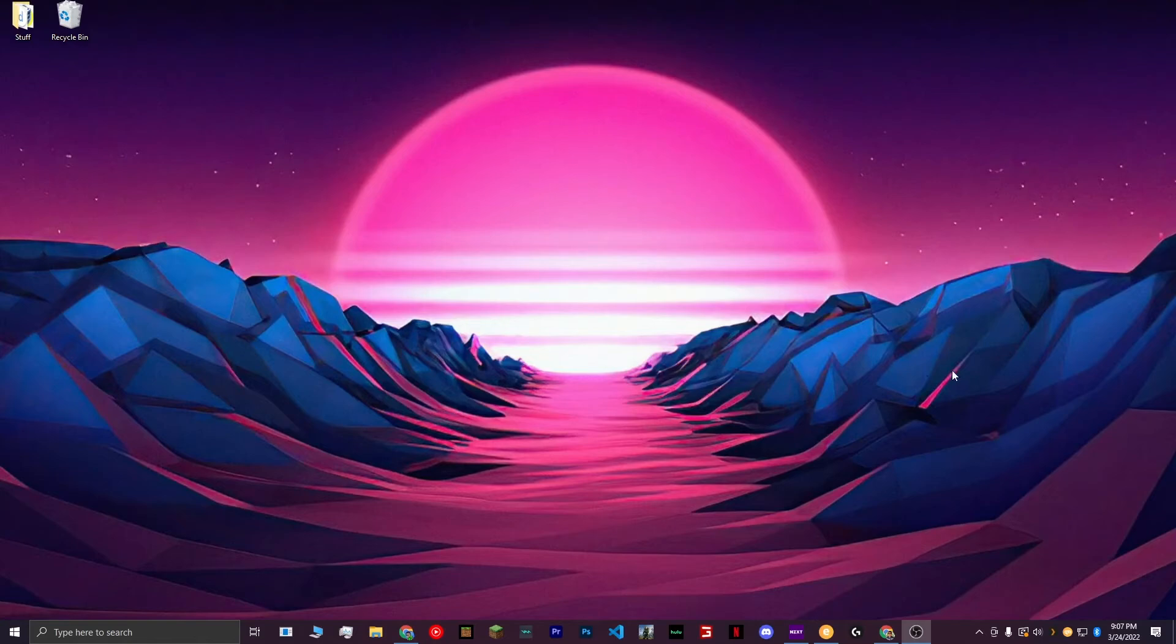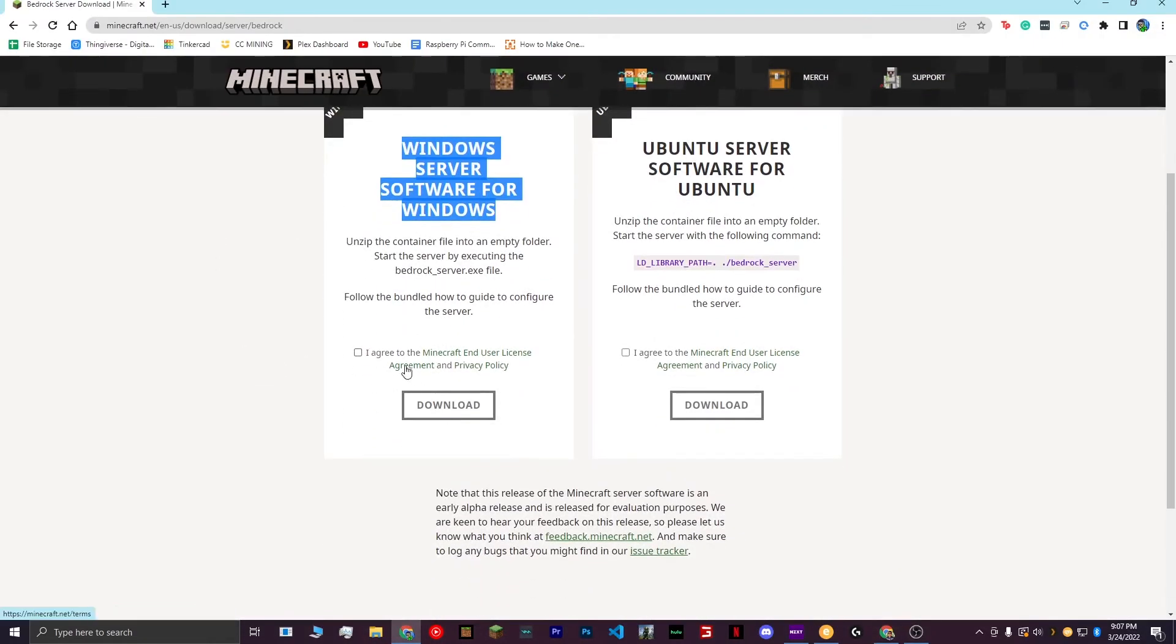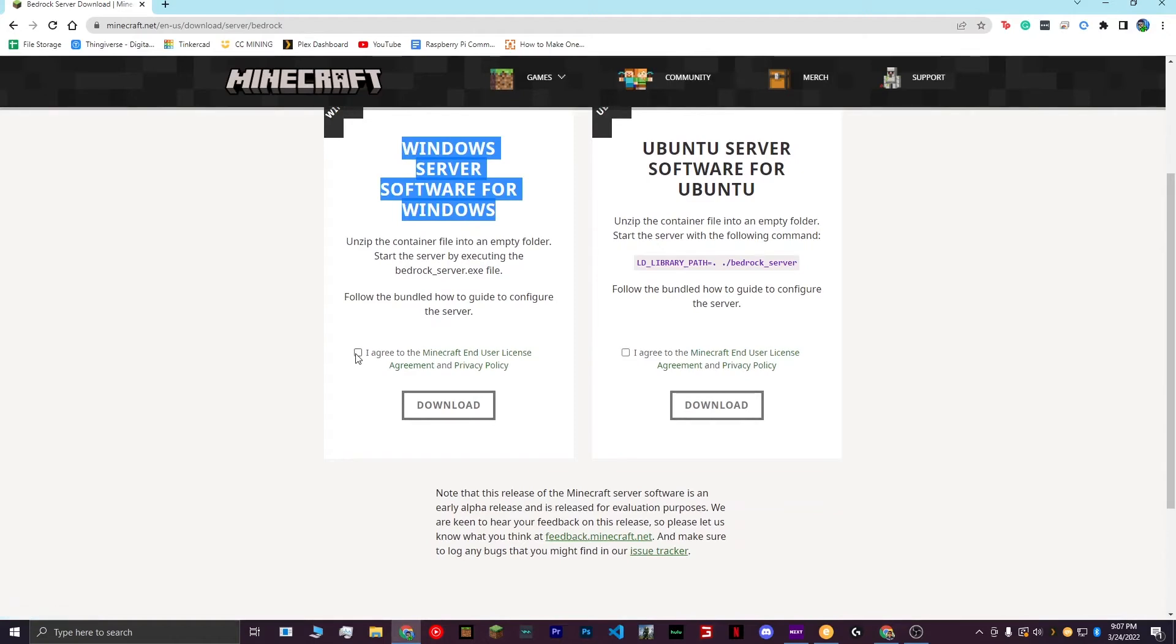To get started, go to the Bedrock server download link in the description. Once you are here, choose the Windows server software for Windows. Agree to the Minecraft EULA and End User License Agreement, and the Privacy Policy, and then hit download.